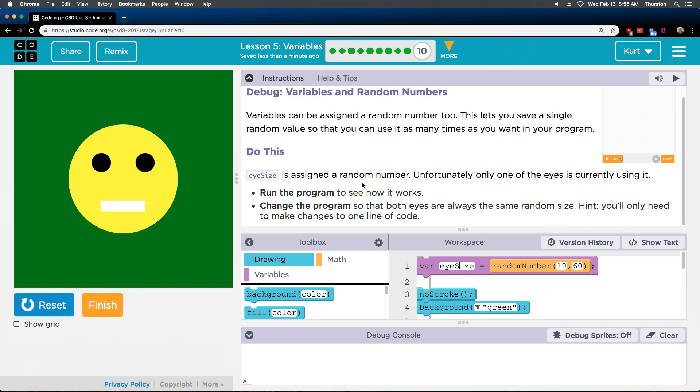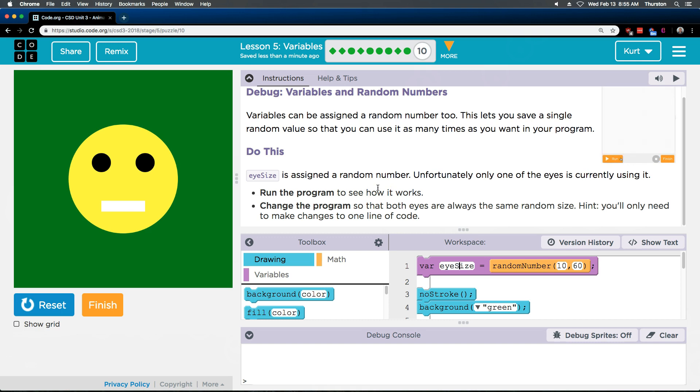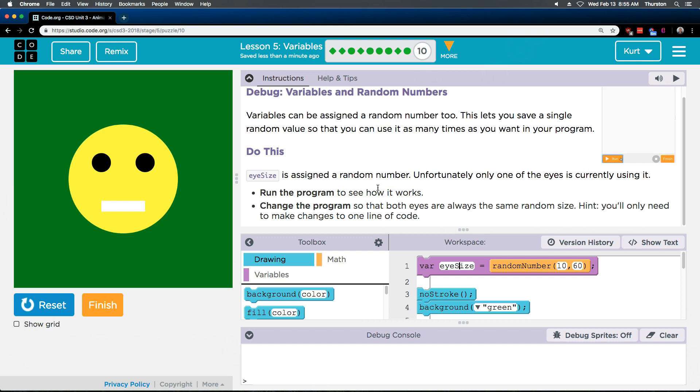Is that? Oh wow. Great. I think we finished lesson five. Awesome. Let's keep going.